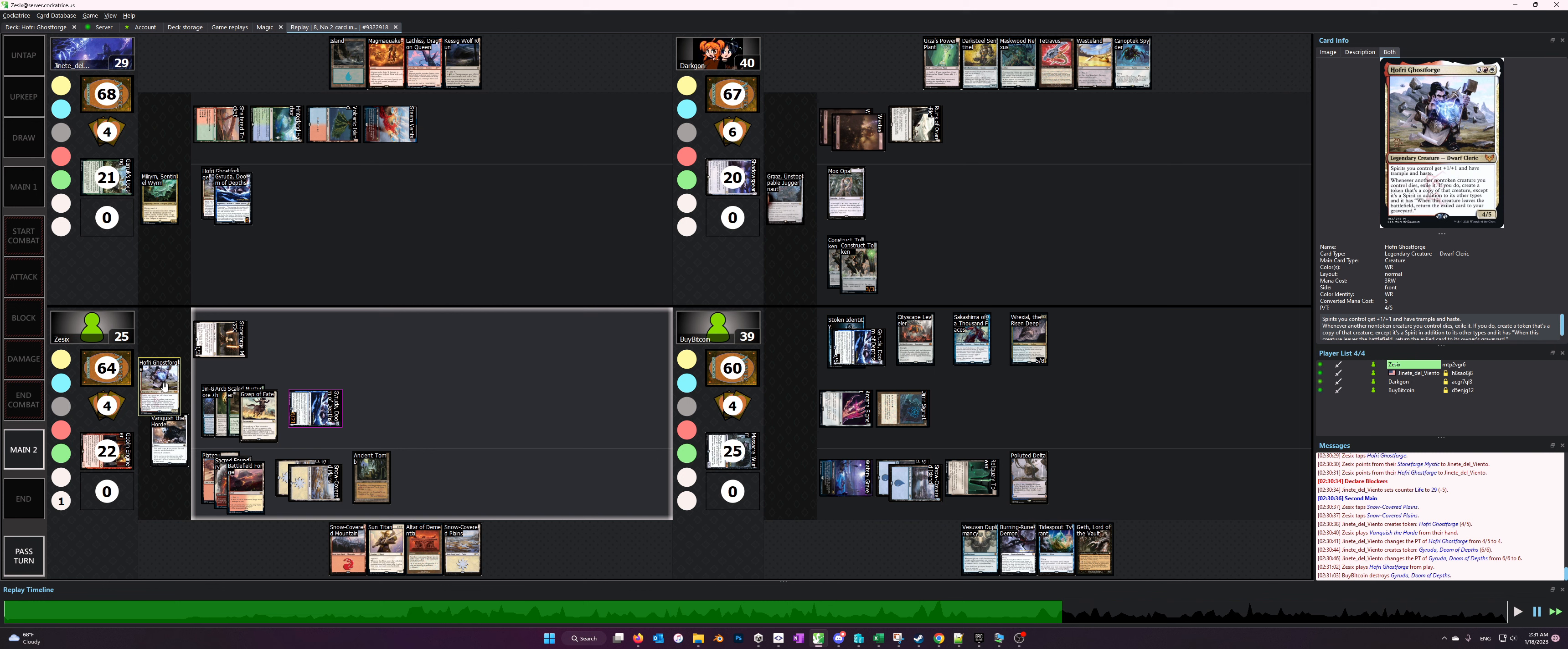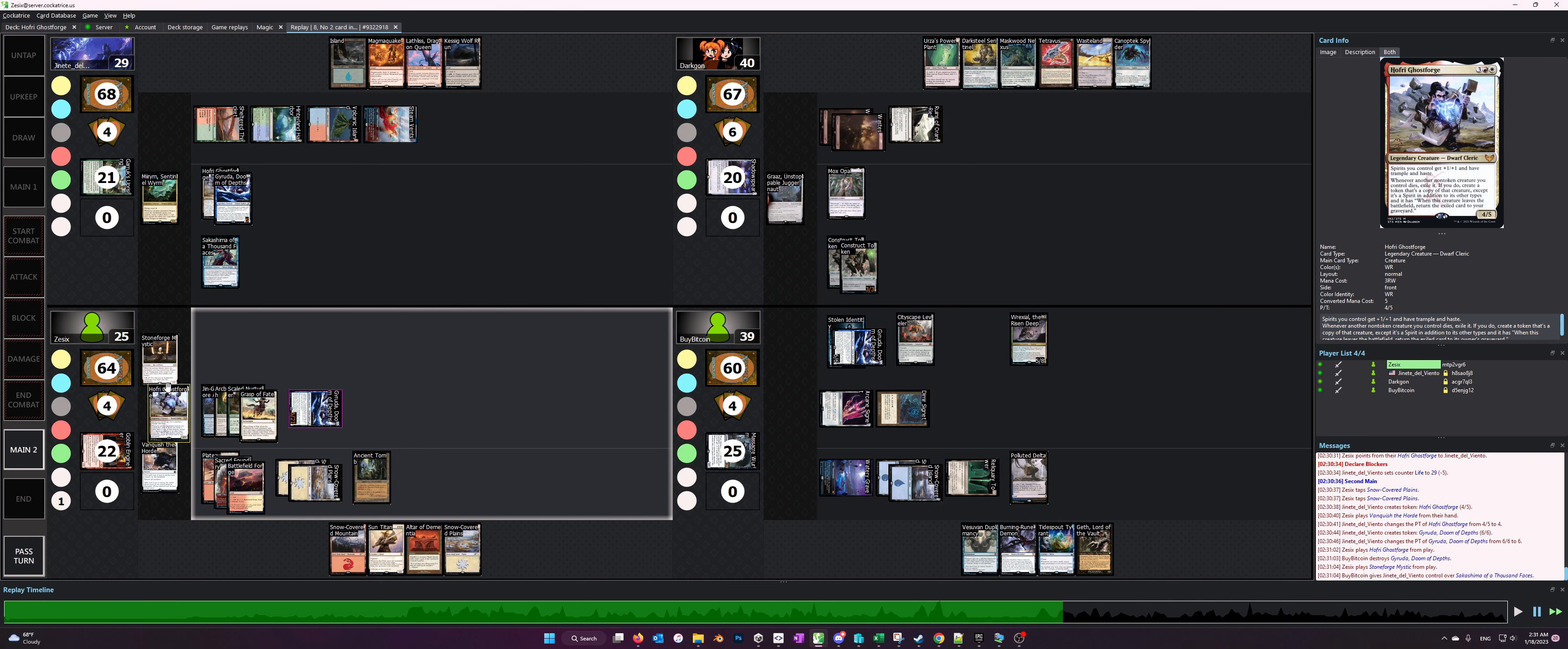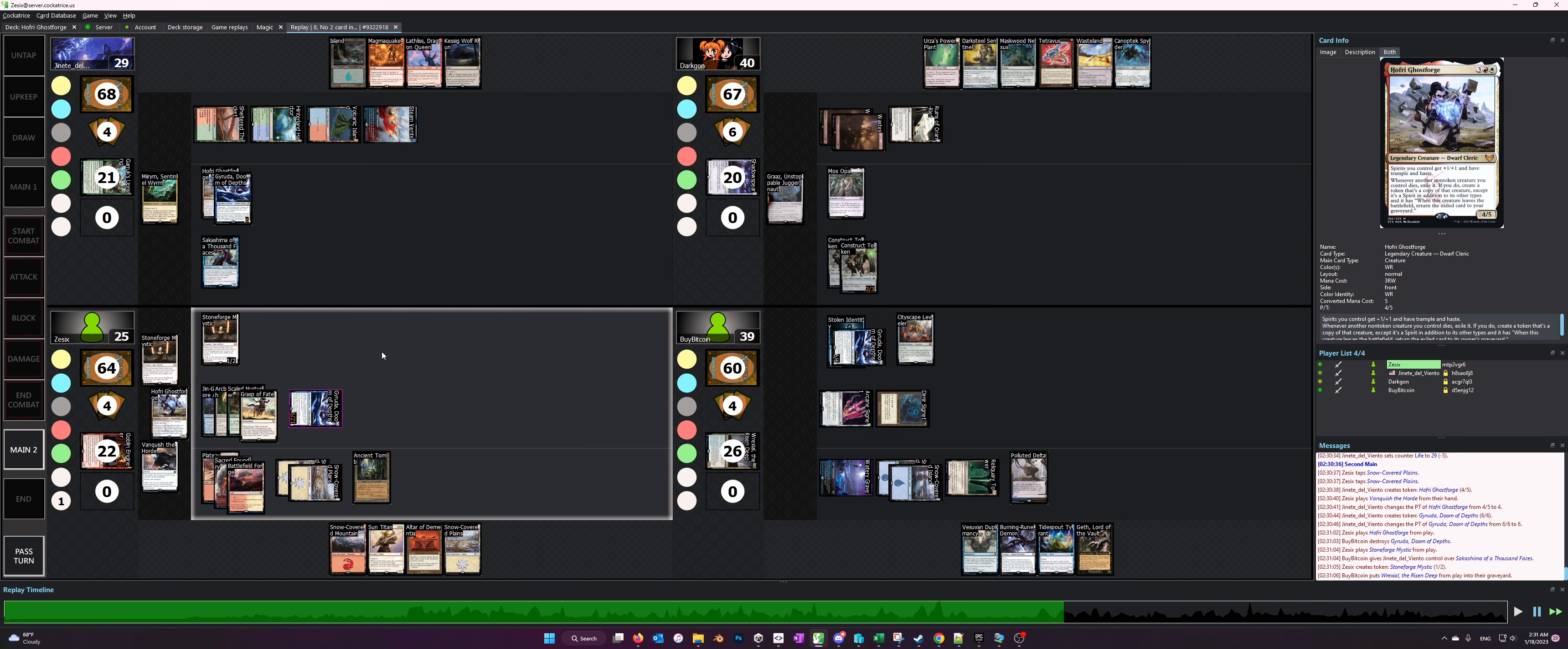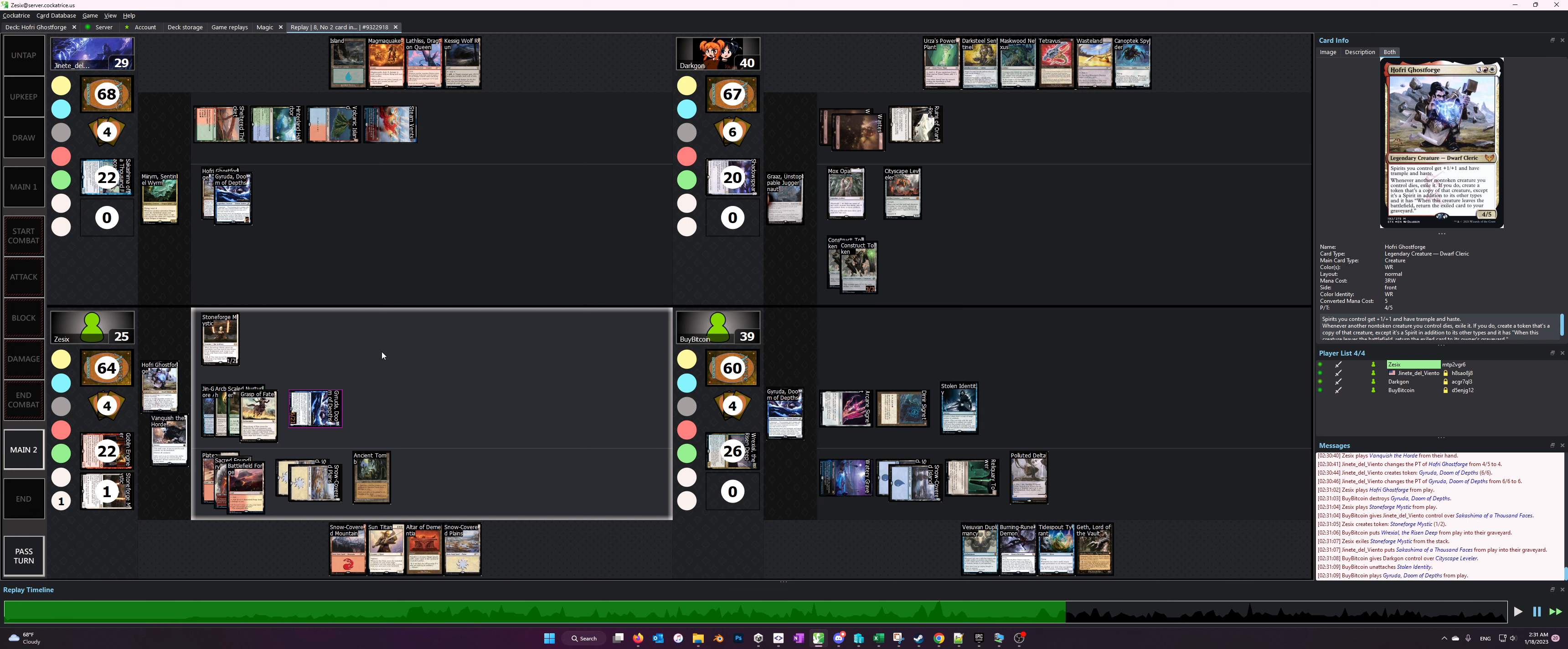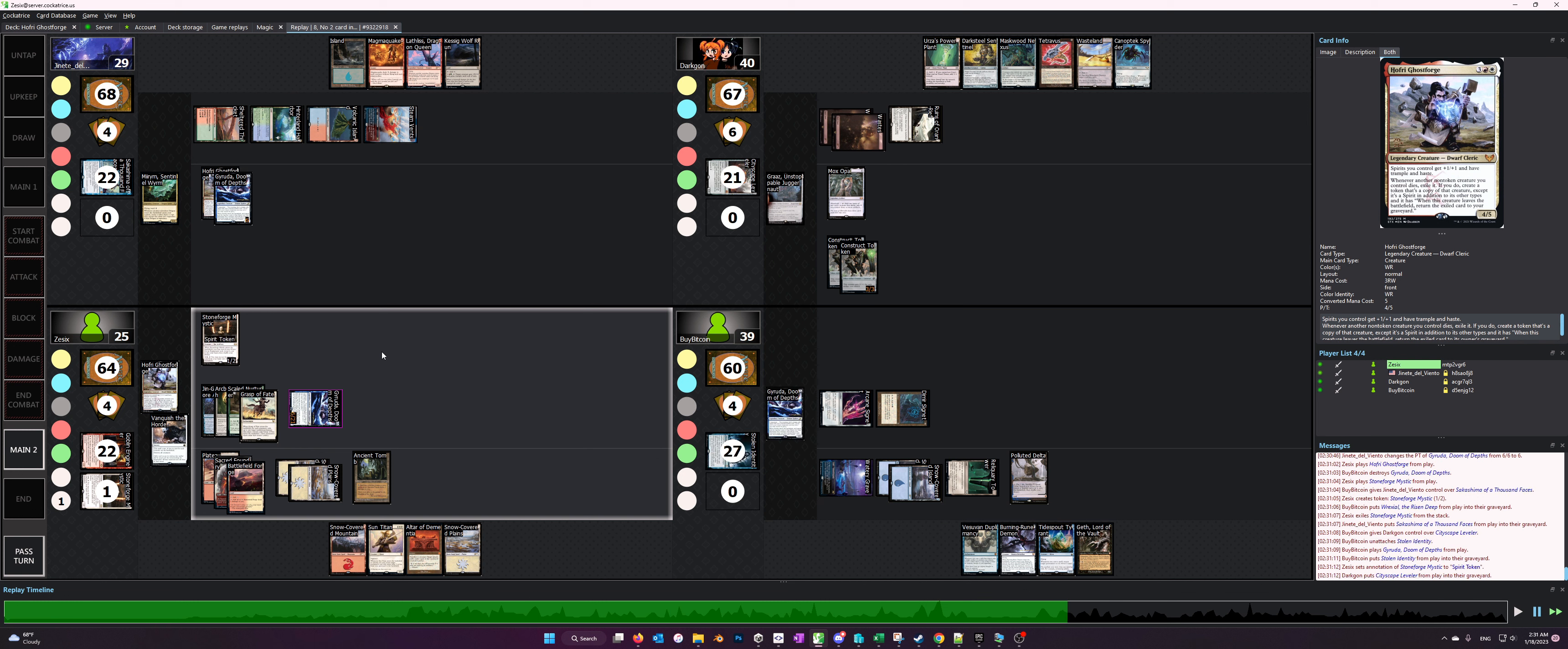Of course we have other combos that work with Hoffrey, but a lot of people have this conception that if they hose Hoffrey they hose the deck, and that buys us time, which is exactly what we want. We want to get pressure off of us.